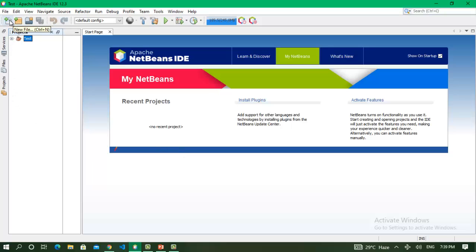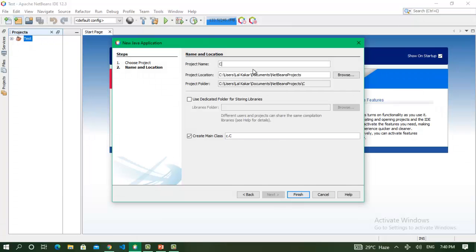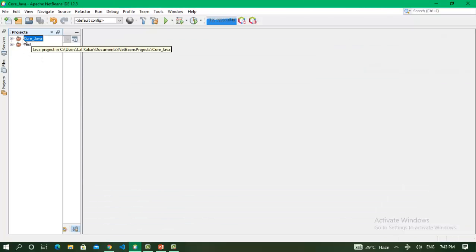This is the NetBeans IDE. To create a new file, we click on this icon — the shortcut is Ctrl+N. To create a new project, the shortcut is Ctrl+Shift+N. I select Java Application, then click Next. I name the project 'CoreJava'. If you want to create a main class in this package, check the checkbox; if not, uncheck it. Click Finish — the project is created.